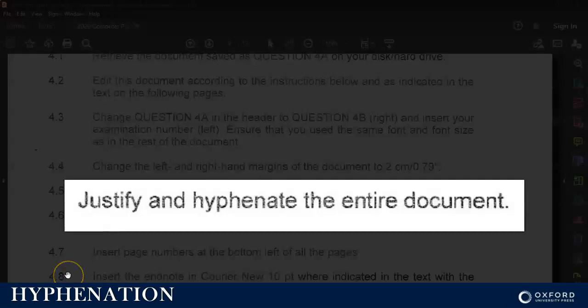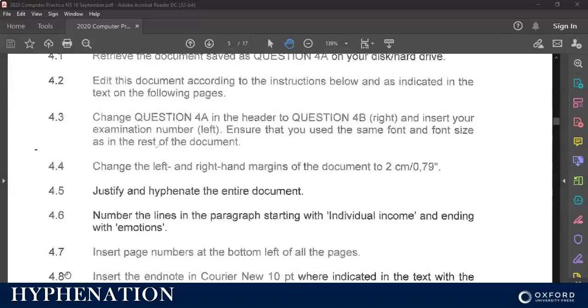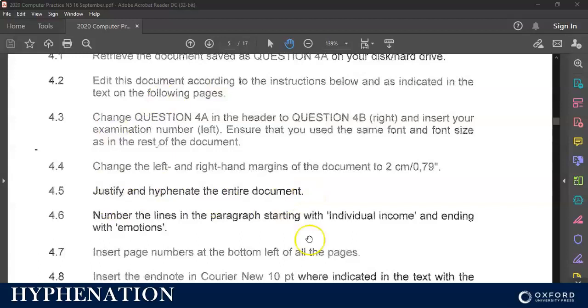Hi students and welcome back to computer practice with Mr. H. This tutorial will be about hyphenation. I'm going to show you how to hyphenate a document. In a question paper when they ask you to justify and hyphenate the entire document, this is what you could do.